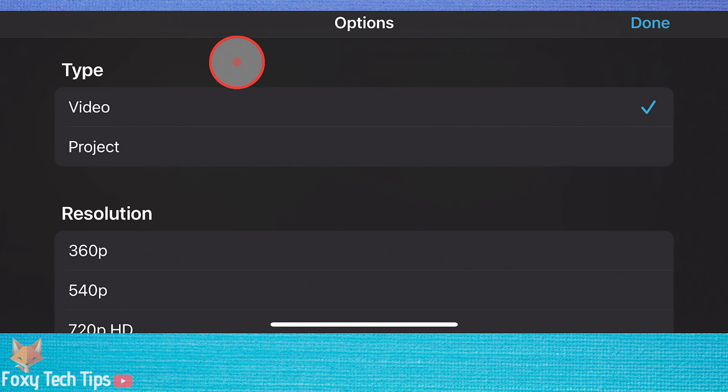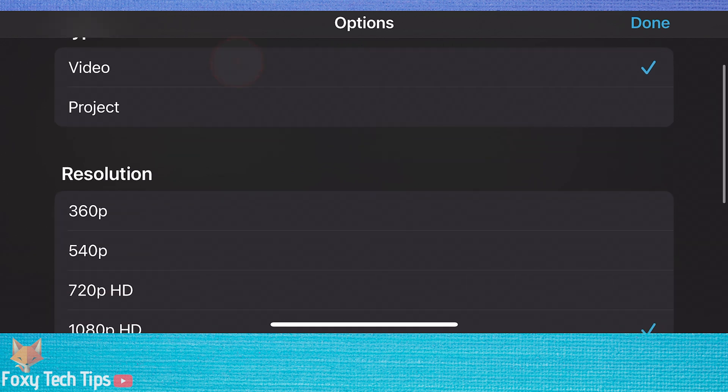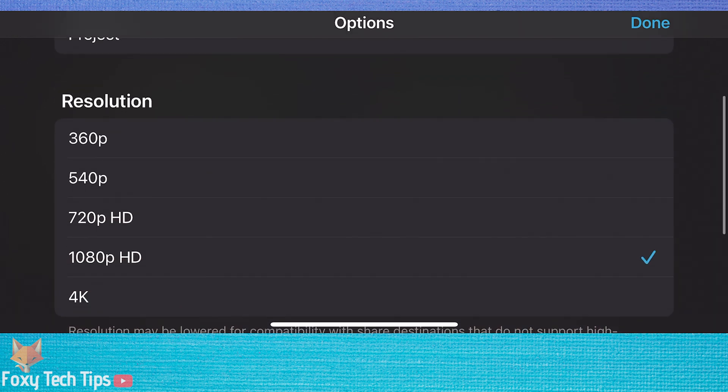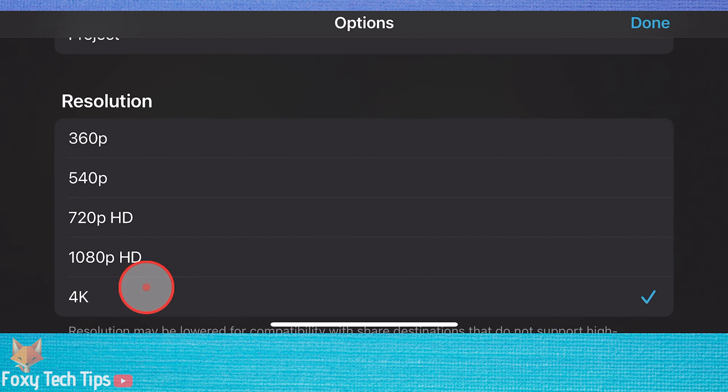Scroll down a bit and you can adjust the resolution here. You can go from 360p all the way to 4K.